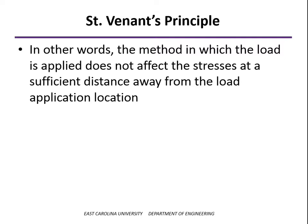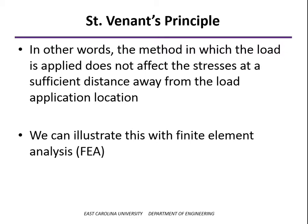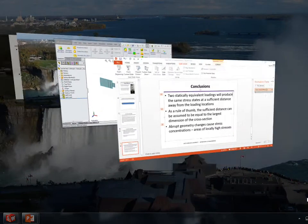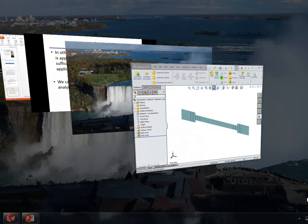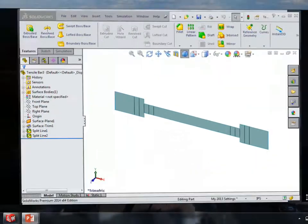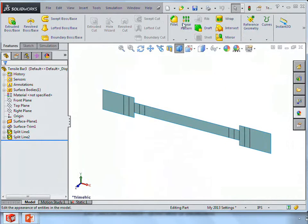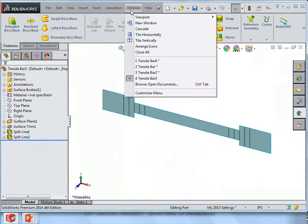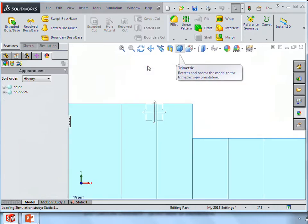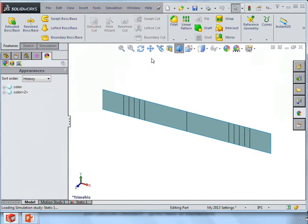So we might ask ourselves, well, how far is a sufficient distance? And we can explore that a little bit with some finite element analysis models. So let me switch over to SolidWorks and we'll start out with our straight bar.